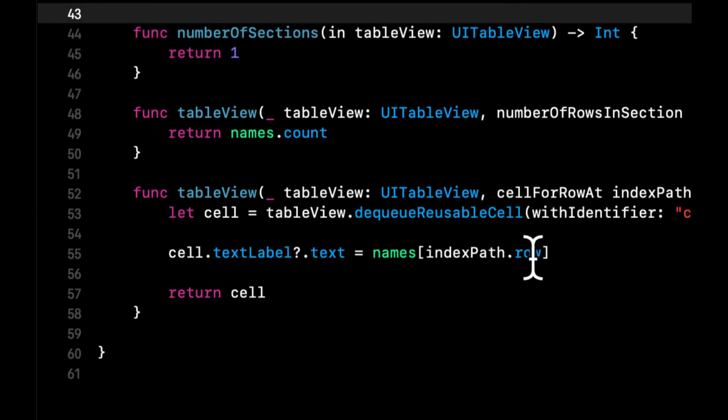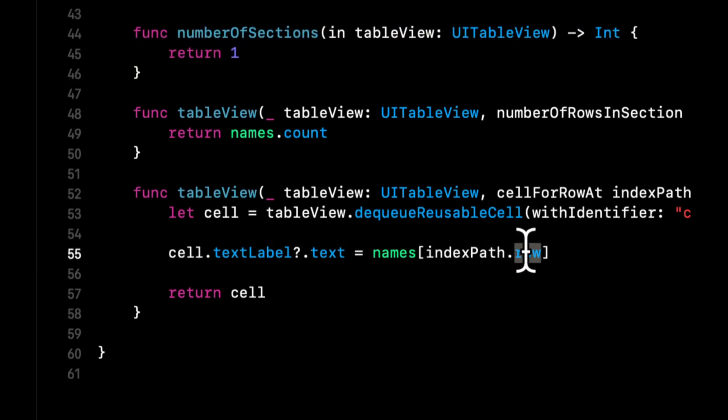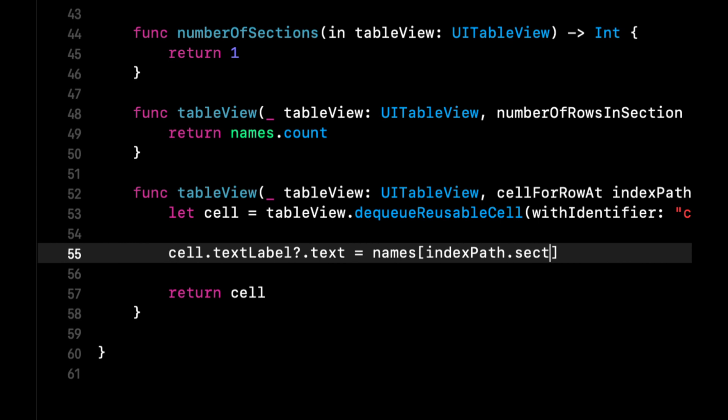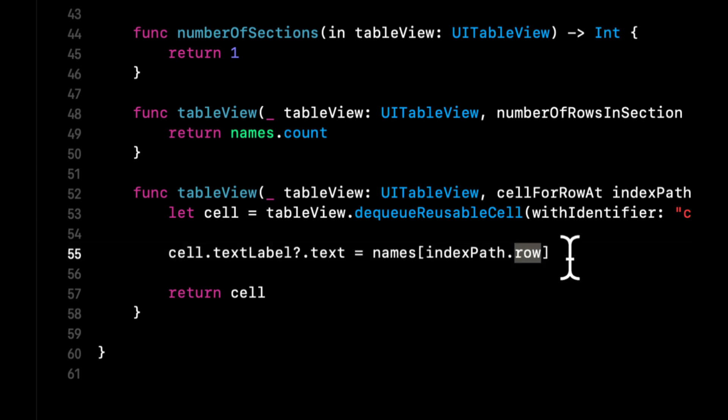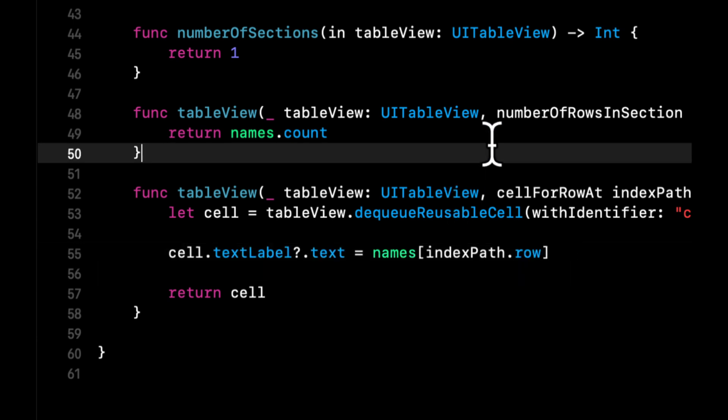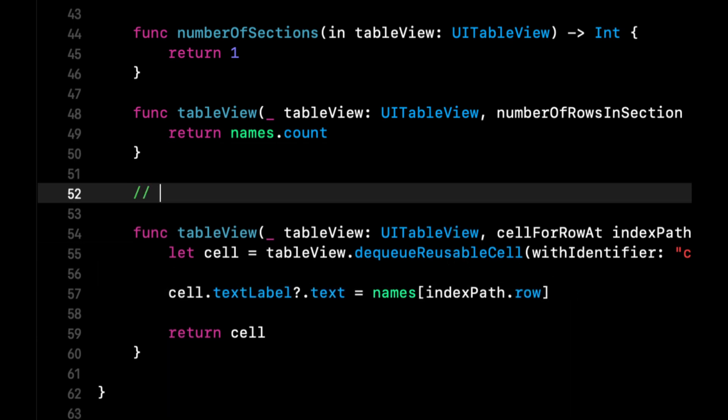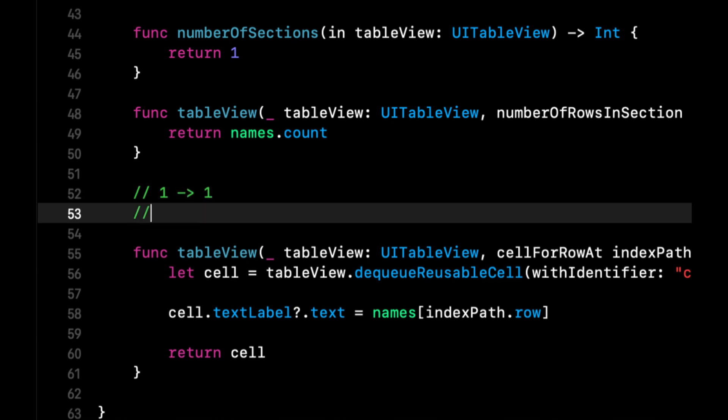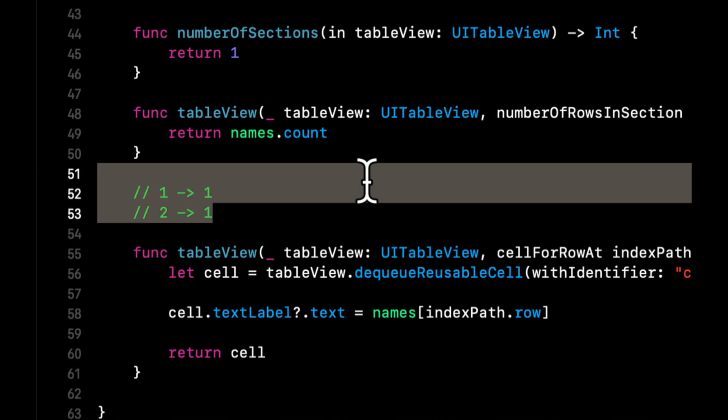The IndexPath has a section off of it and a row. You can think of these as a mapping. For example, section one can have row one. Section two can have row one as well. So this is a mapping between a section and row for n number of elements in your table.